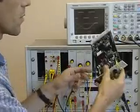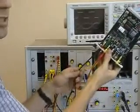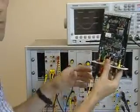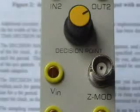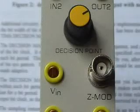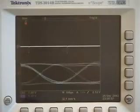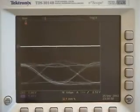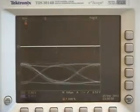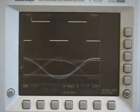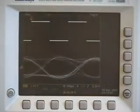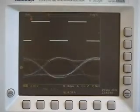Like all TIMS modules, it is hot swappable and fully overload protected. The sampling instant or decision point is adjustable and viewed as a highlighted point on the scope using Z modulation. Eye patterns are best for setting a sampling instant.